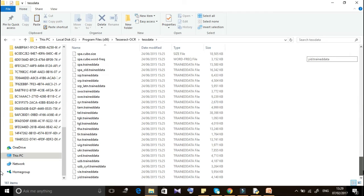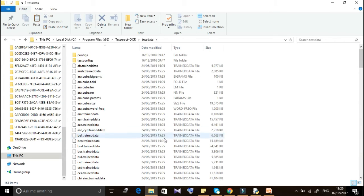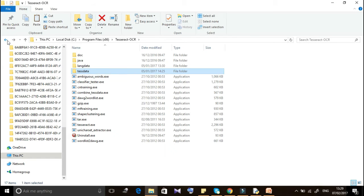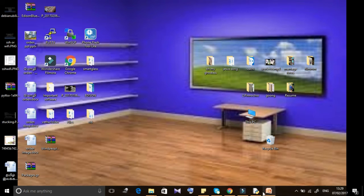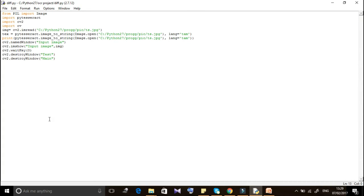You can find your native language data by name. For example, Tamil is 'tam' and English is 'eng'. Choose the language according to your project. To use pytesseract, just run 'pip install pytesseract' in the command prompt.